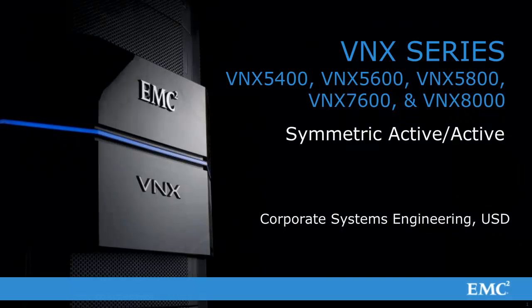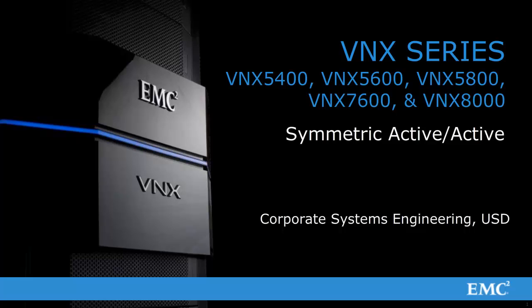Hello and welcome to this video. In this video, we will be talking about the MCX Symmetric Active-Active feature in the next generation VNX platform.